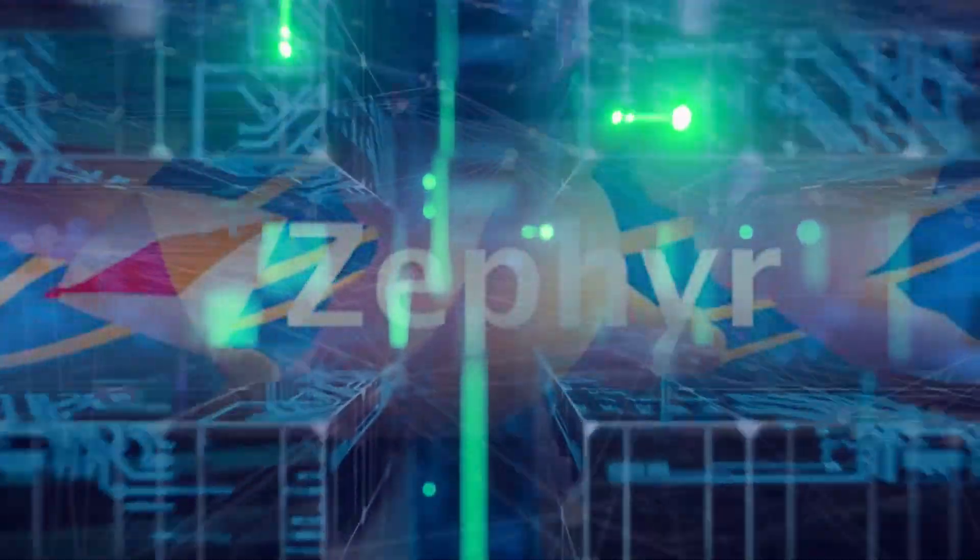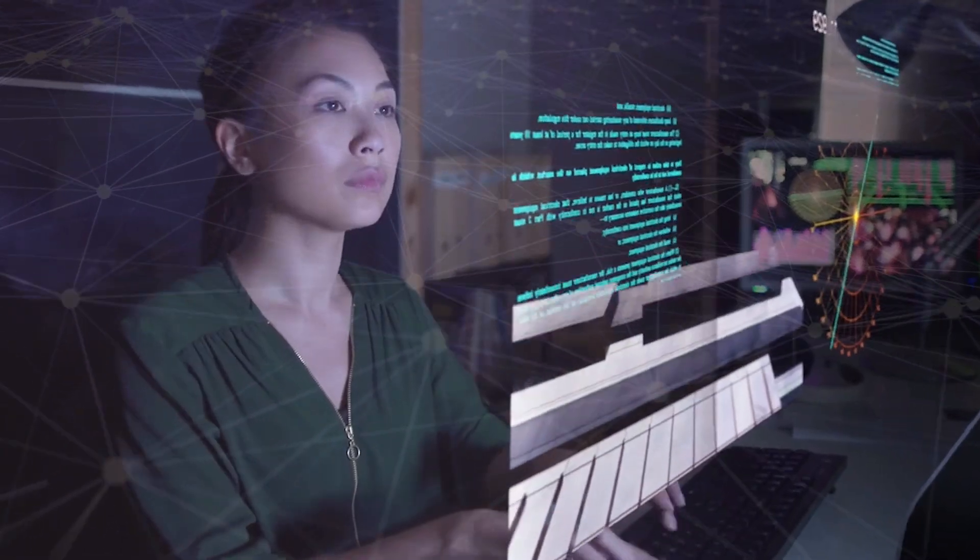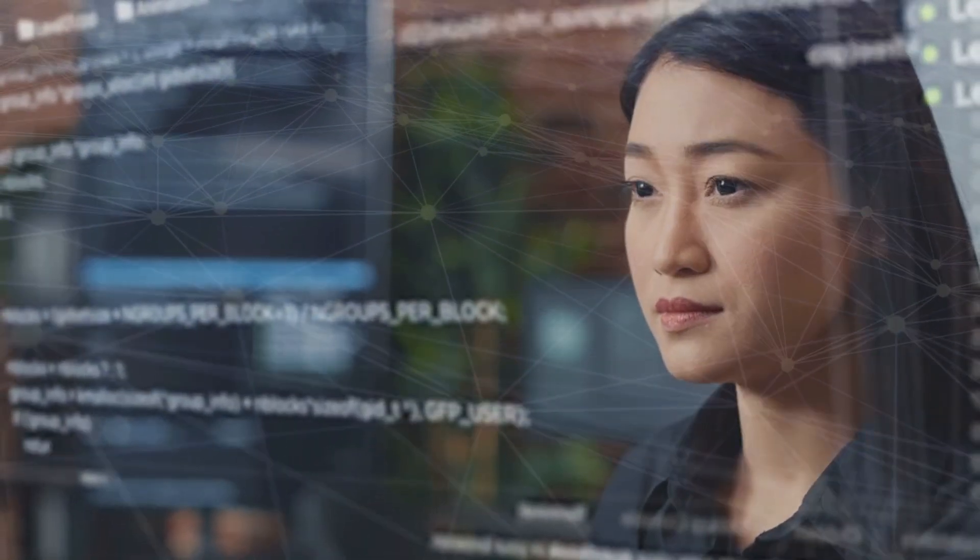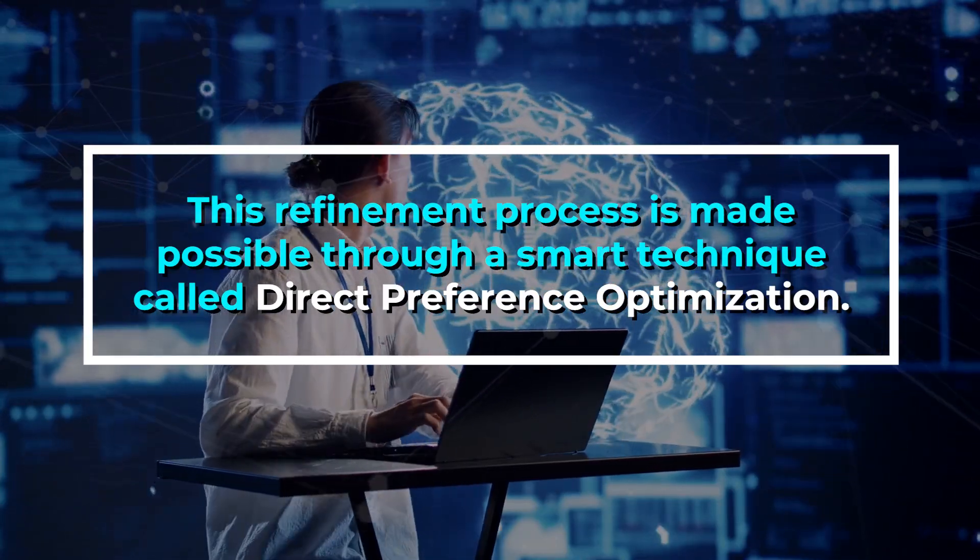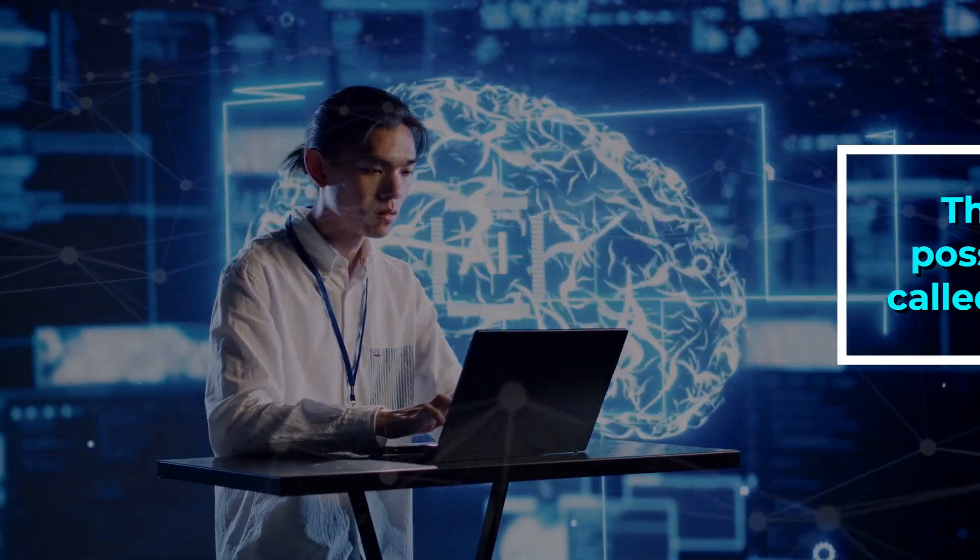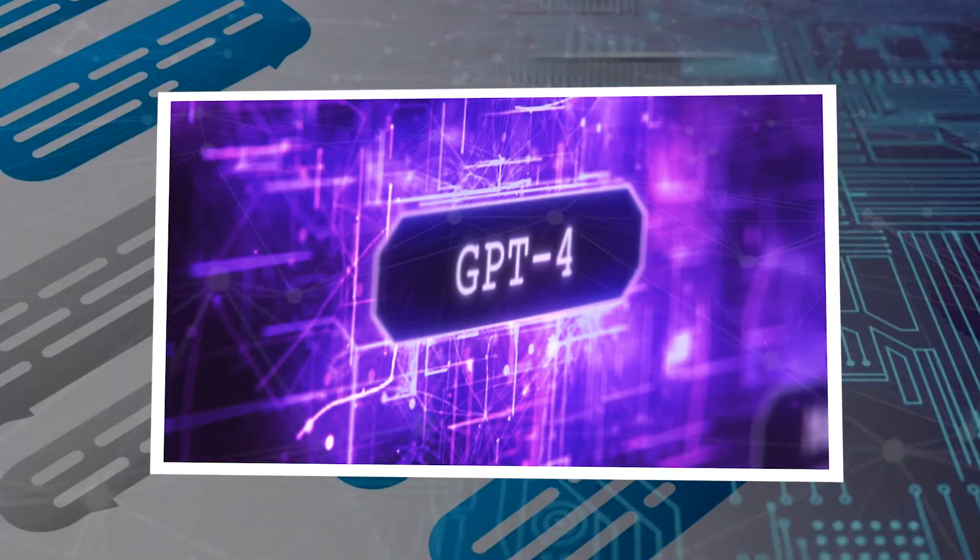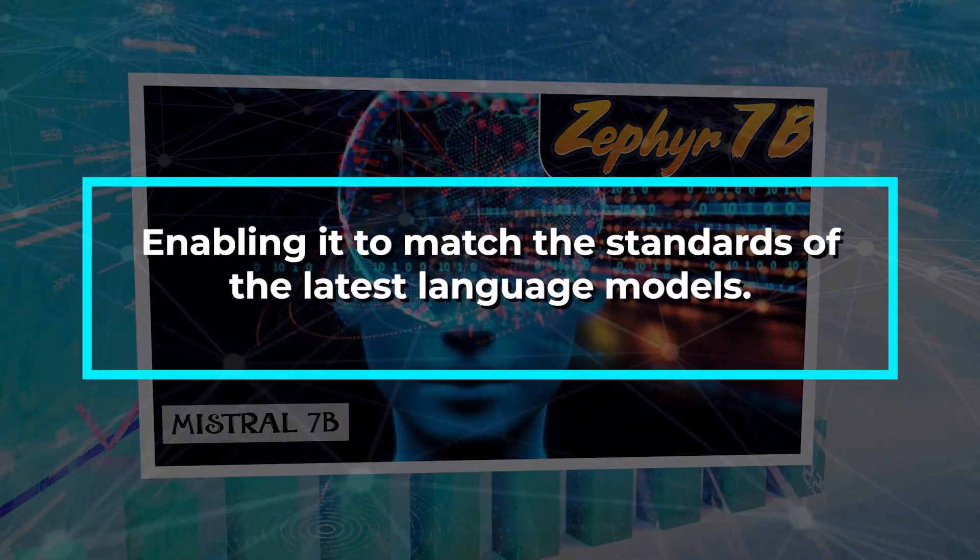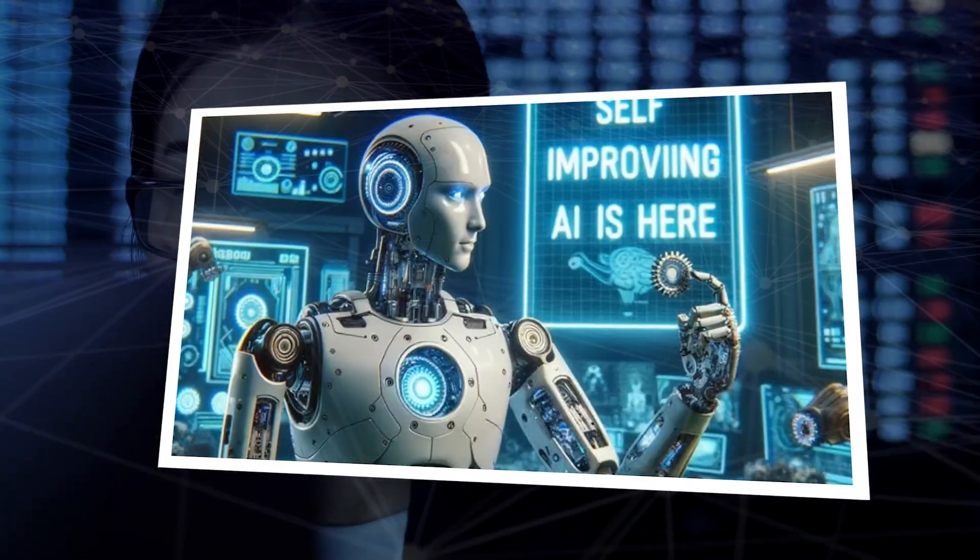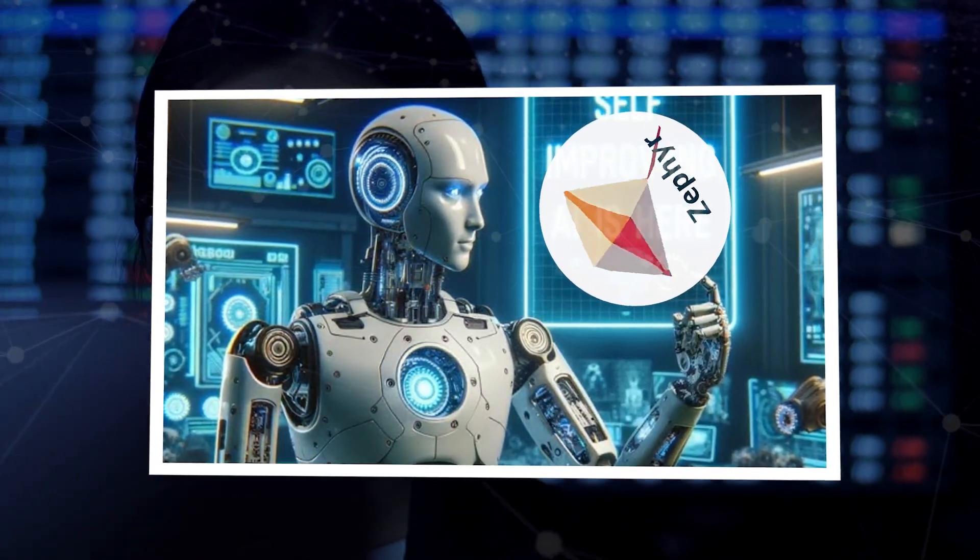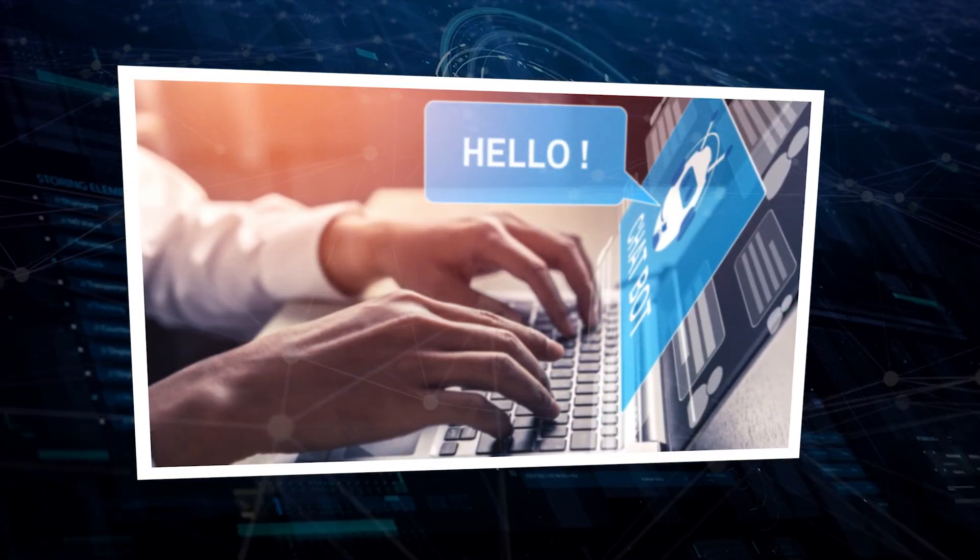What makes Zephyr 7b stand out is its refining process. After the initial training, it undergoes further training using a mix of publicly available datasets and artificially created ones. This refinement process is made possible through a smart technique called direct preference optimization. Think of it as a fine-tuning mechanism that considers the preferences of a reference model like the GPT-4 model. This approach is key to Zephyr 7b's success, enabling it to match the standards of the latest language models. This fine-tuning ensures Zephyr 7b performs exceptionally well across a wide range of tasks and domains. It's the magic behind its impressive capabilities.